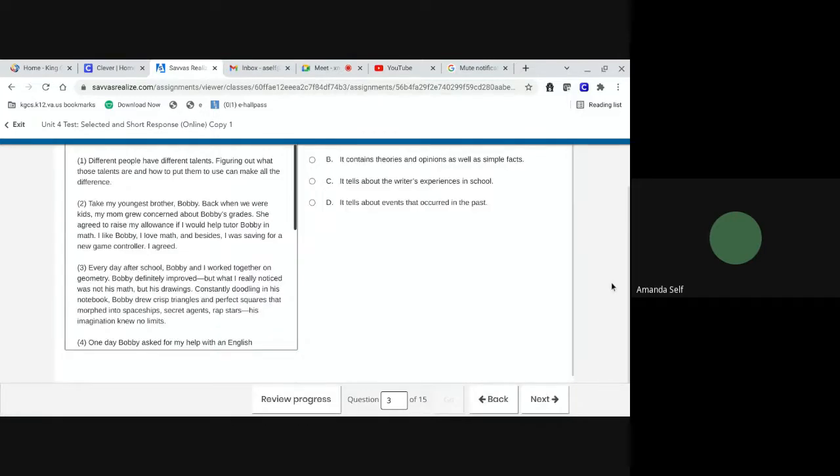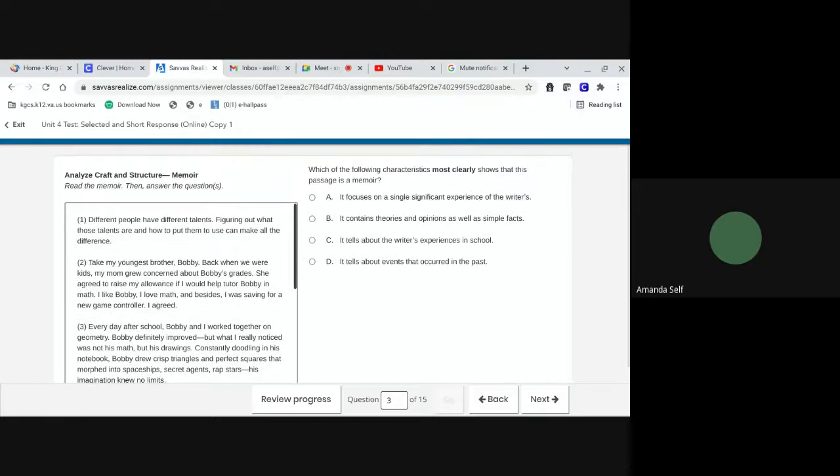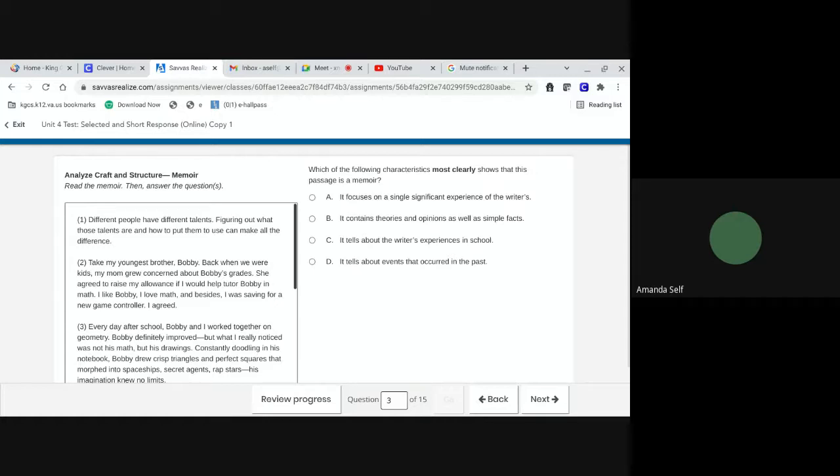Number three. Which of the following characteristics most clearly shows that this passage is a memoir? A. It focuses on a single significant experience of the writers. B. It contains theories and opinions, as well as simple facts. C. It tells about the writer's experiences in school. Or D. It tells about events that occurred in the past.